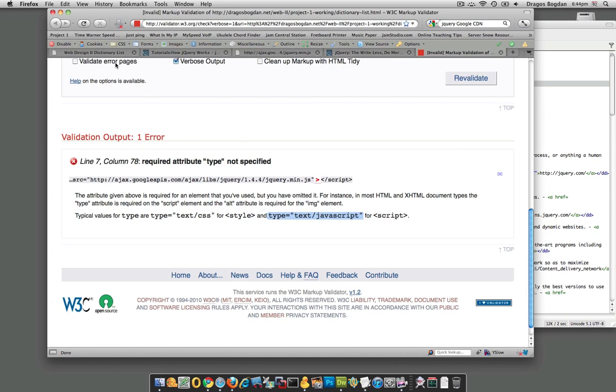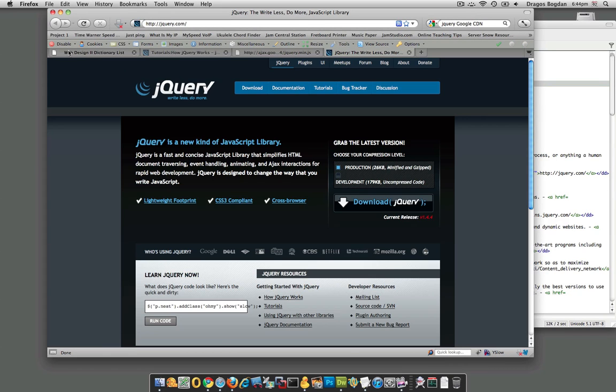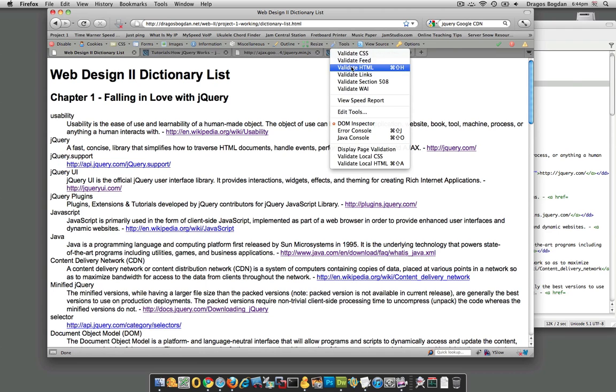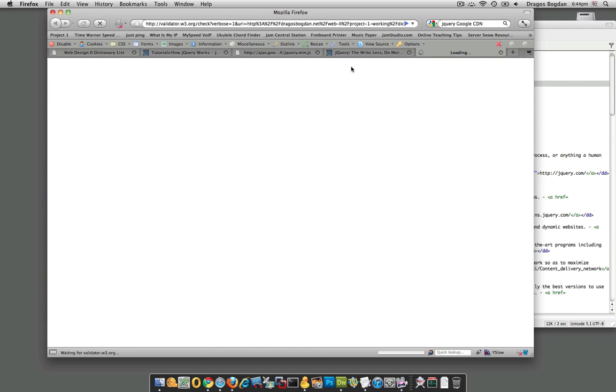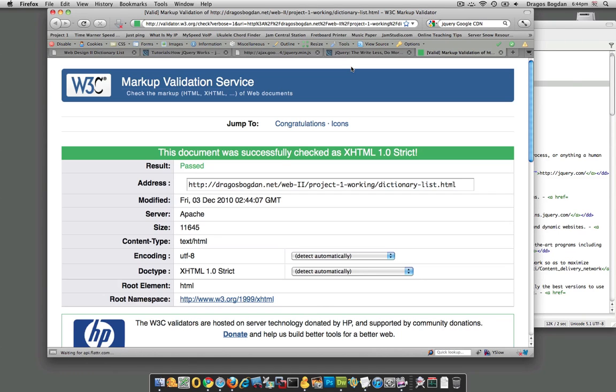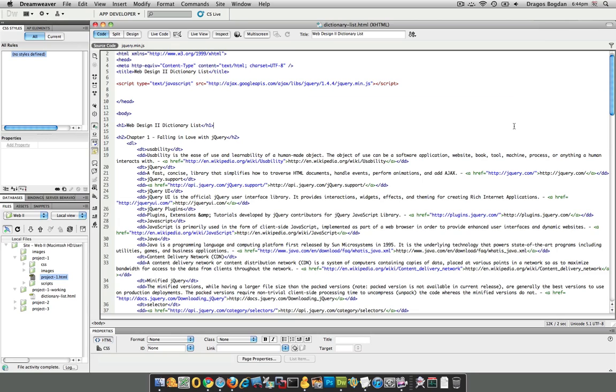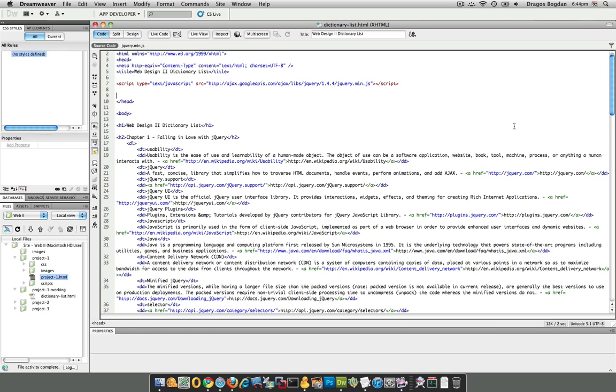So let's see what we have now. Refresh this and let me validate it again. Great, so now it's clean and my document has jQuery linked to it. That really doesn't mean anything yet, because I'm just linked to it. I haven't actually executed any jQuery functions yet.